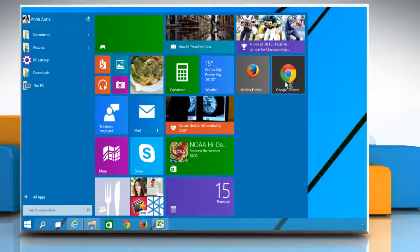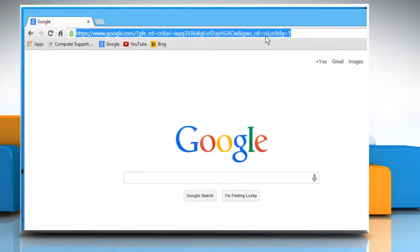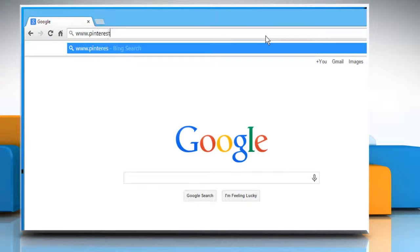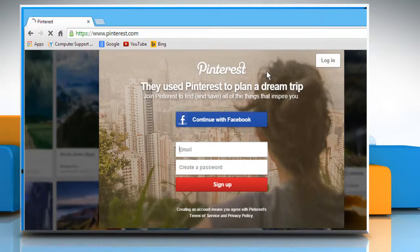Open a web browser on your computer. Type www.pinterest.com in the address bar and then press the Enter key.